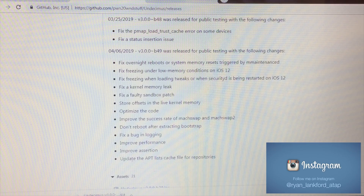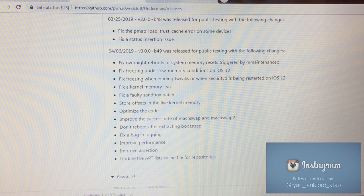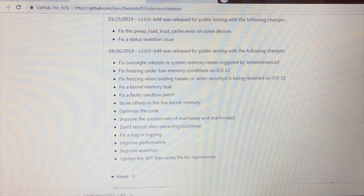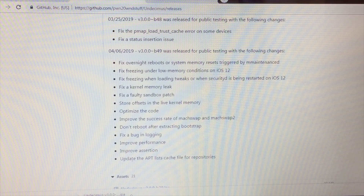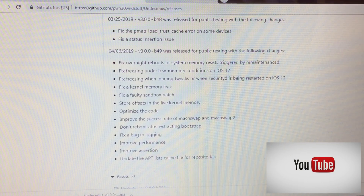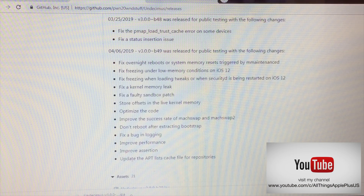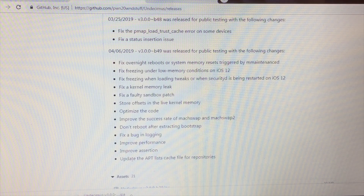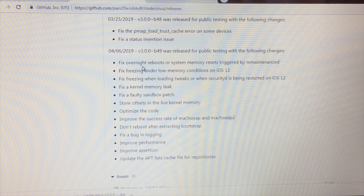Scrolling down to Beta 49, you can see there have been a lot of new changes. The main theme is that a lot of stability issues have been fixed — the overnight rebooting situation where your device rebooted randomly while jailbroken has been completely fixed. Code optimization issues are resolved too. When substrate is finally released by Sark, we'll have a solid jailbreak with a firm foundation.